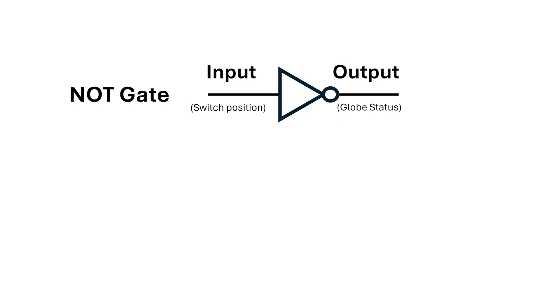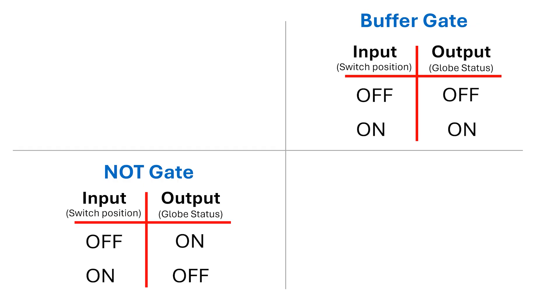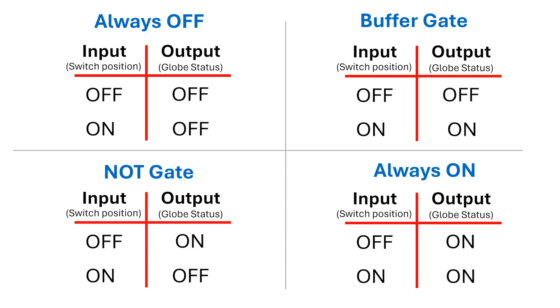When the switch is off, the globe's on, and when the switch is on, the globe's off. Alright, so how many circuits can we make with a single switch and a globe? Well, it turns out the answer is four.